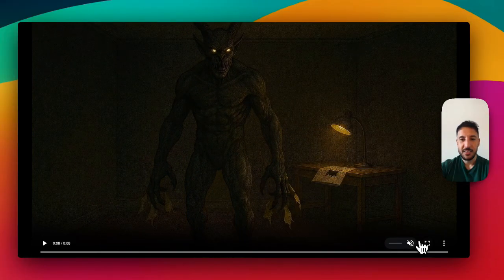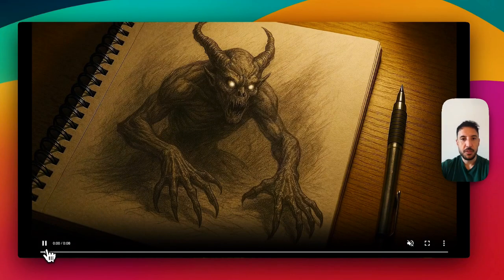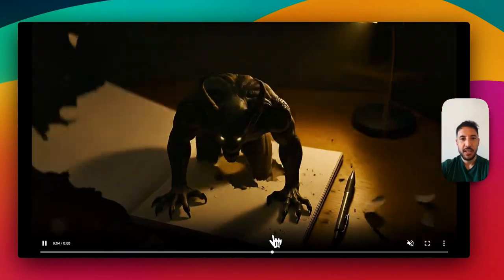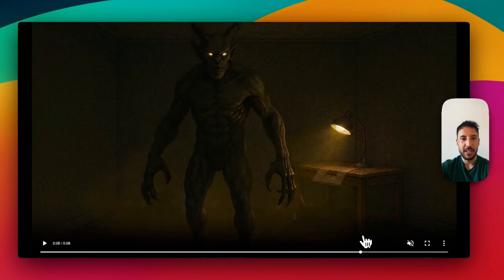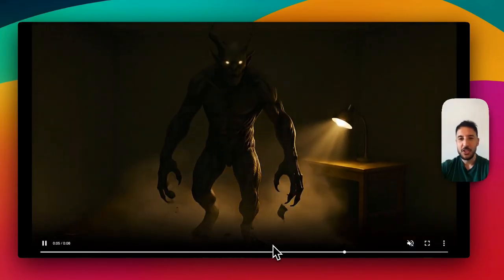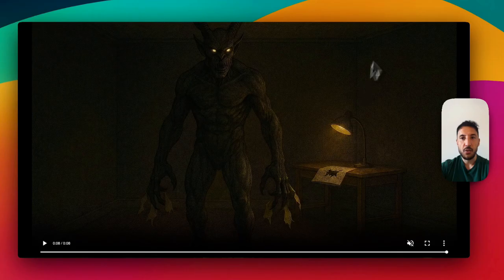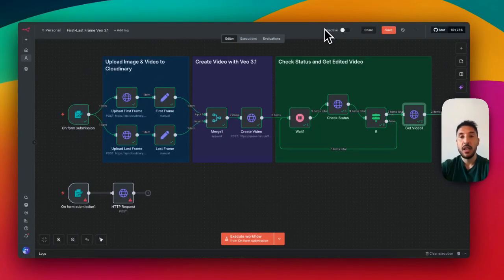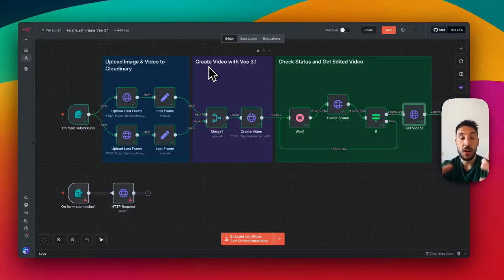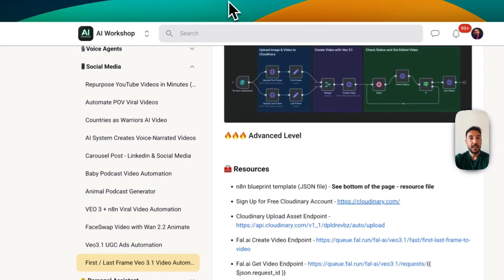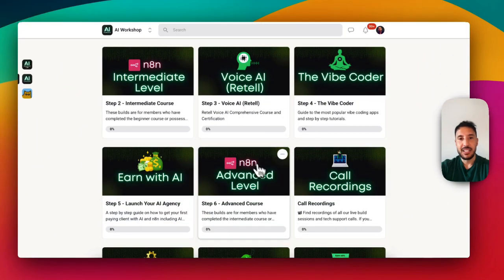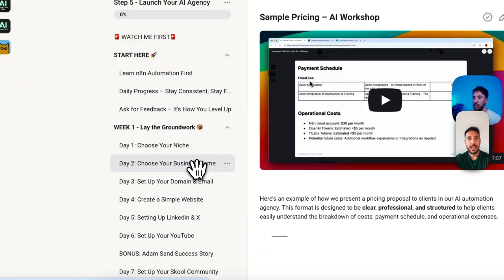The first frame was the sketch, and then it transitions — the monster comes to life, comes out of the picture, and turns into a full body. That's absolutely incredible. Use your imagination: you can create stunning ads for different products, UGC ads, ads for particular companies. This is a huge and growing market. If you want to learn how to make money with AI, join the community — we have beginner, intermediate, and advanced n8n courses, voice AI, and an 'Earn with AI' five-week program.